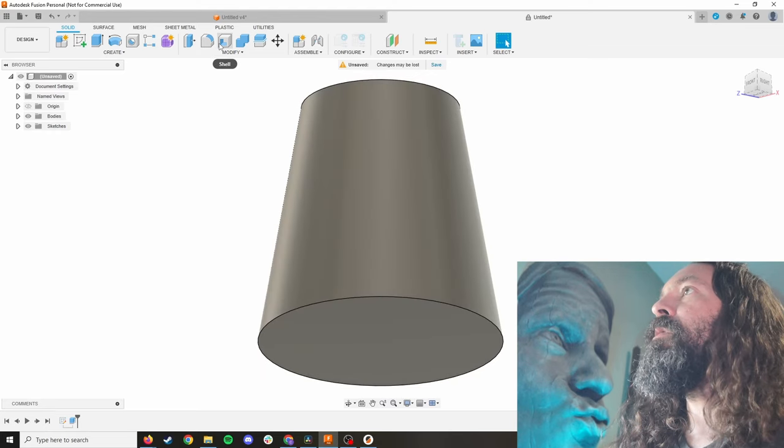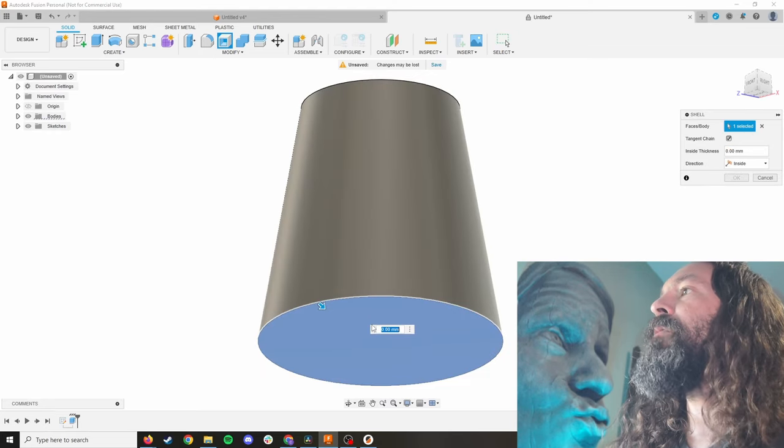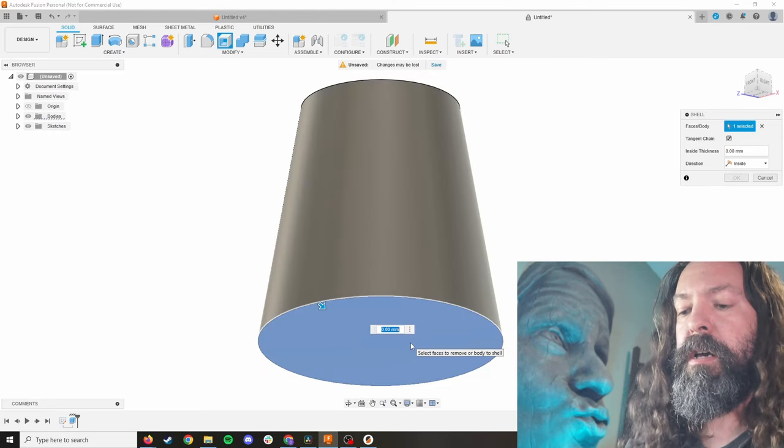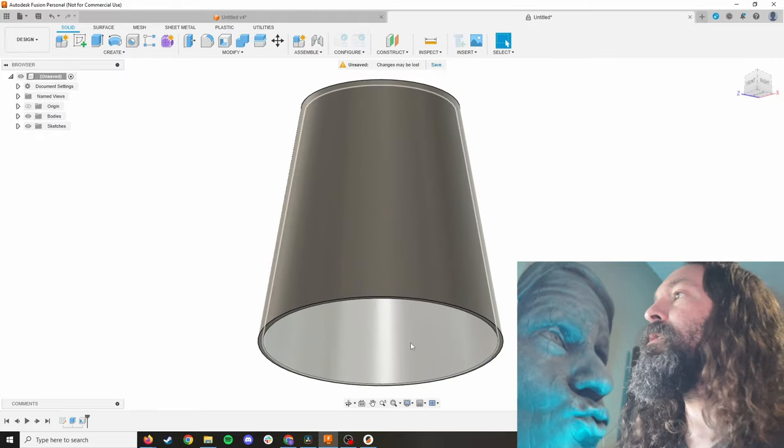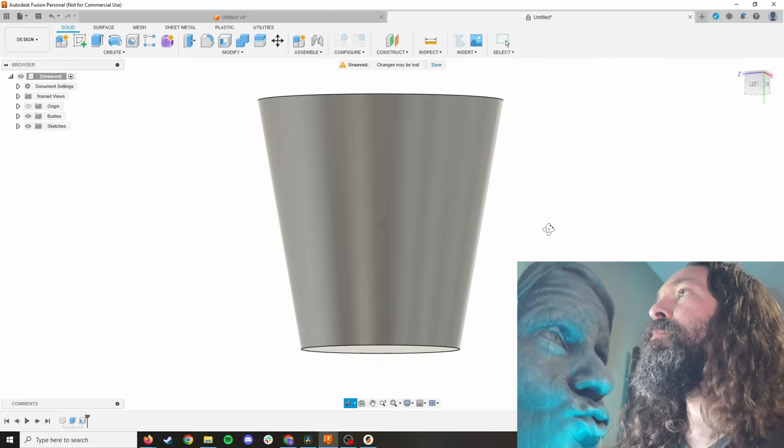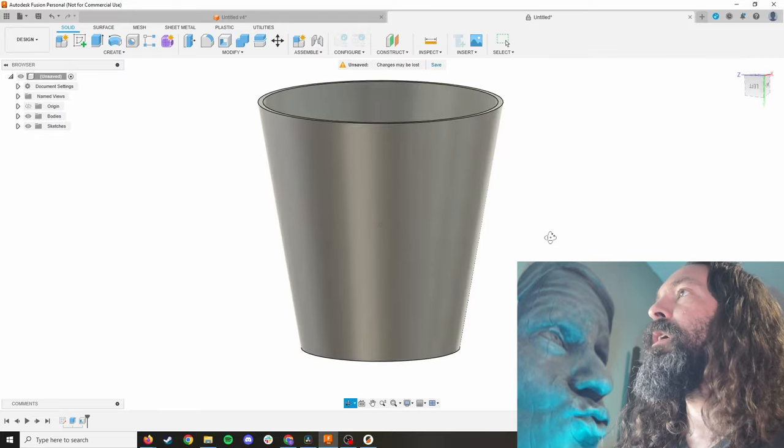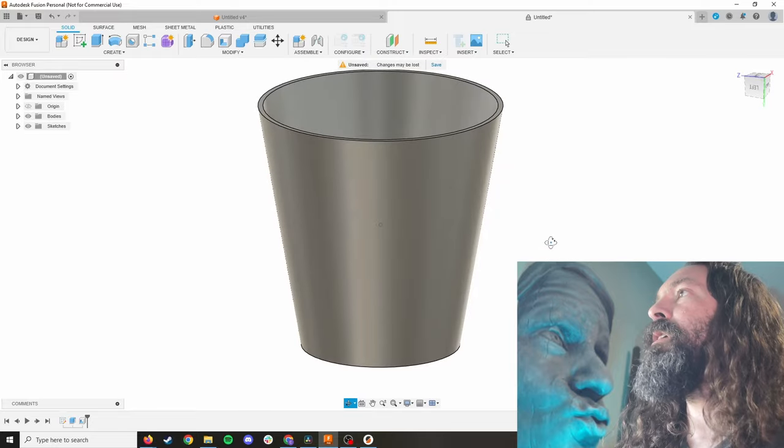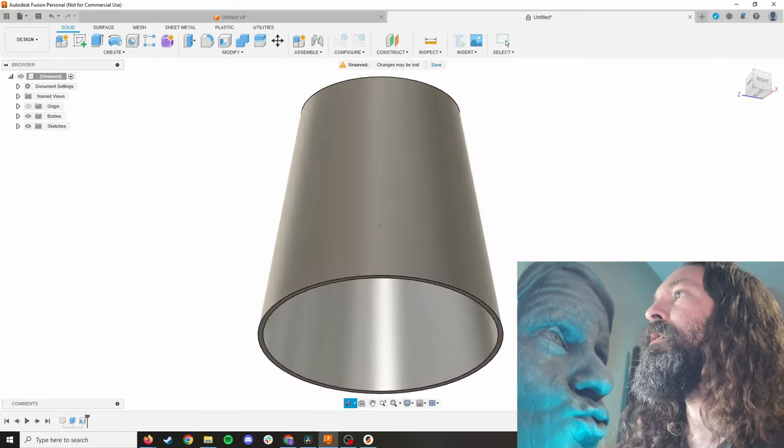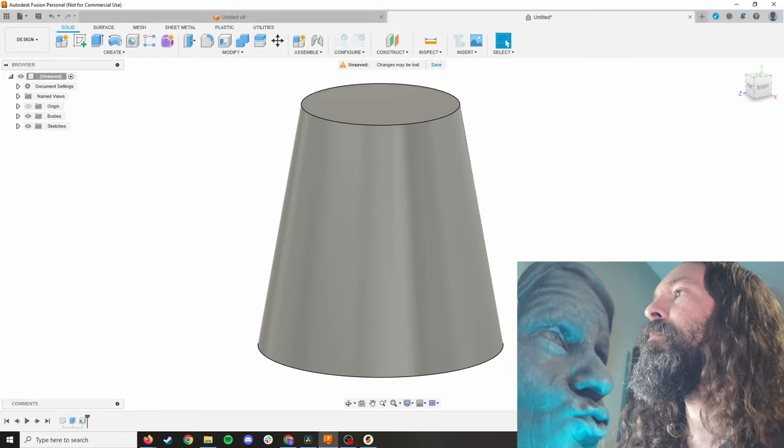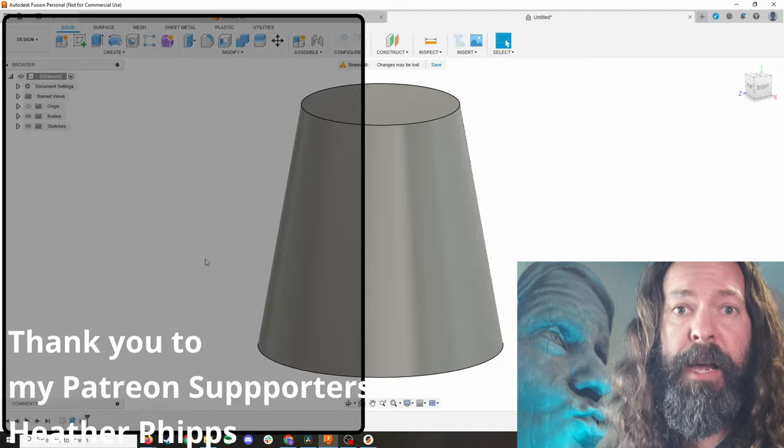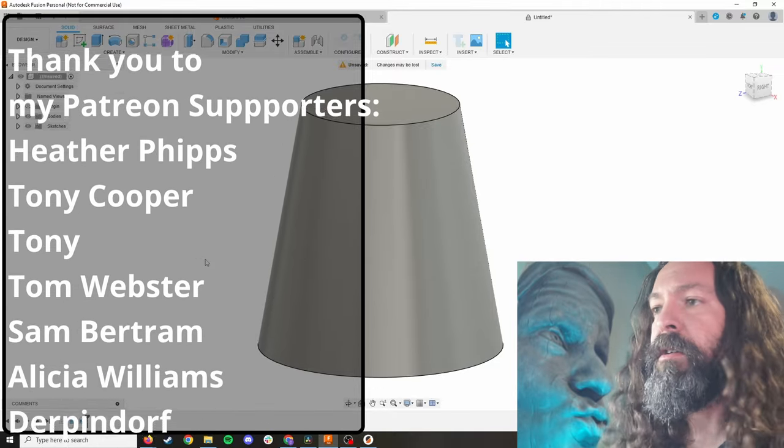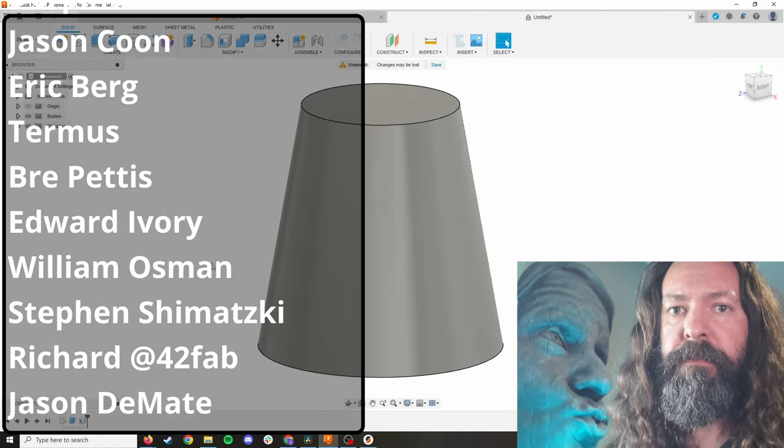Now to make this into a lampshade, we're going to choose the shell modifier and click this bottom face and do four millimeters. Now it's a perfectly serviceable lampshade or a trash bucket. You could print it upside down like that. That would probably be smart if you did like a little hole on the top. Anyway, now it's time to add the windows. You're going to need a vector file of your stained glass.